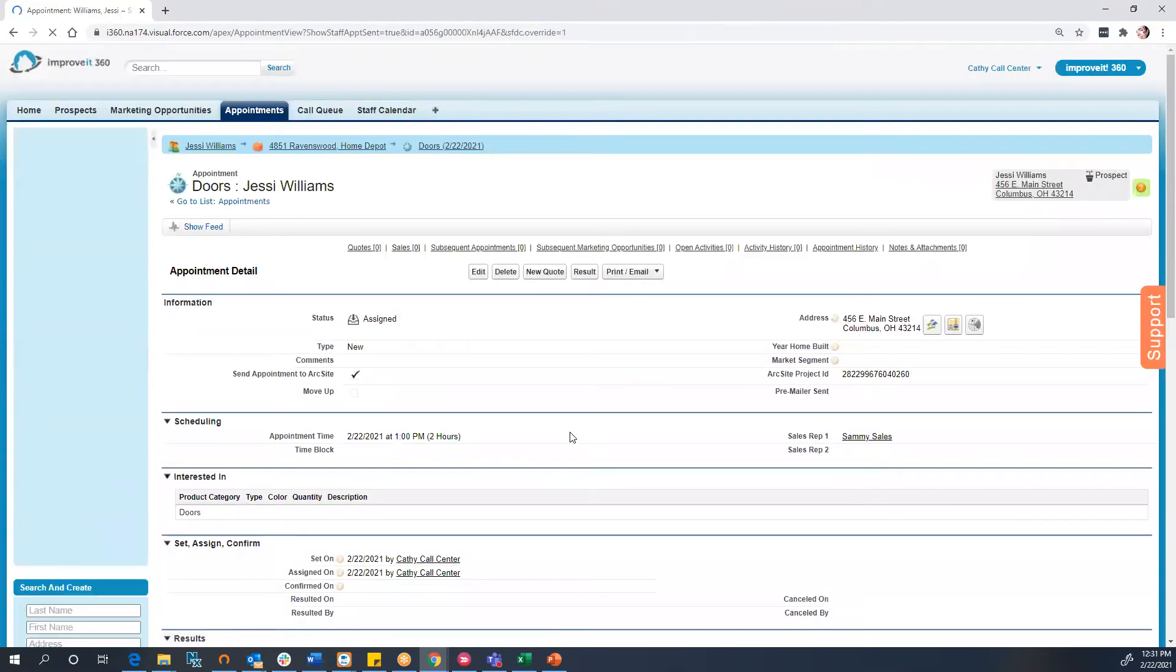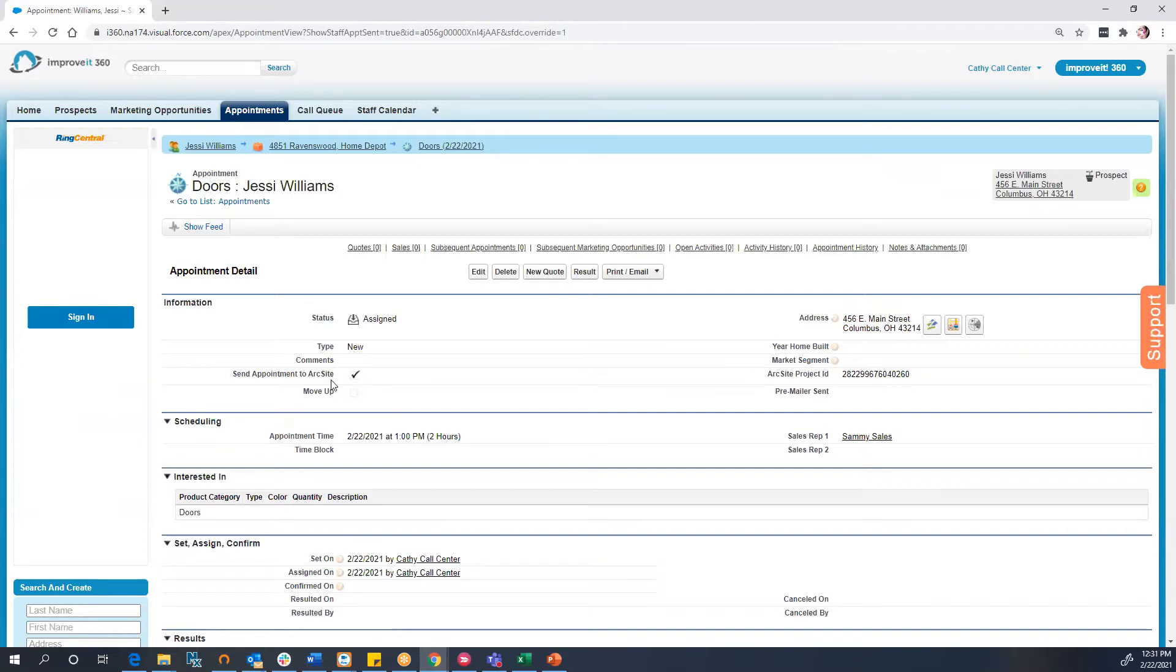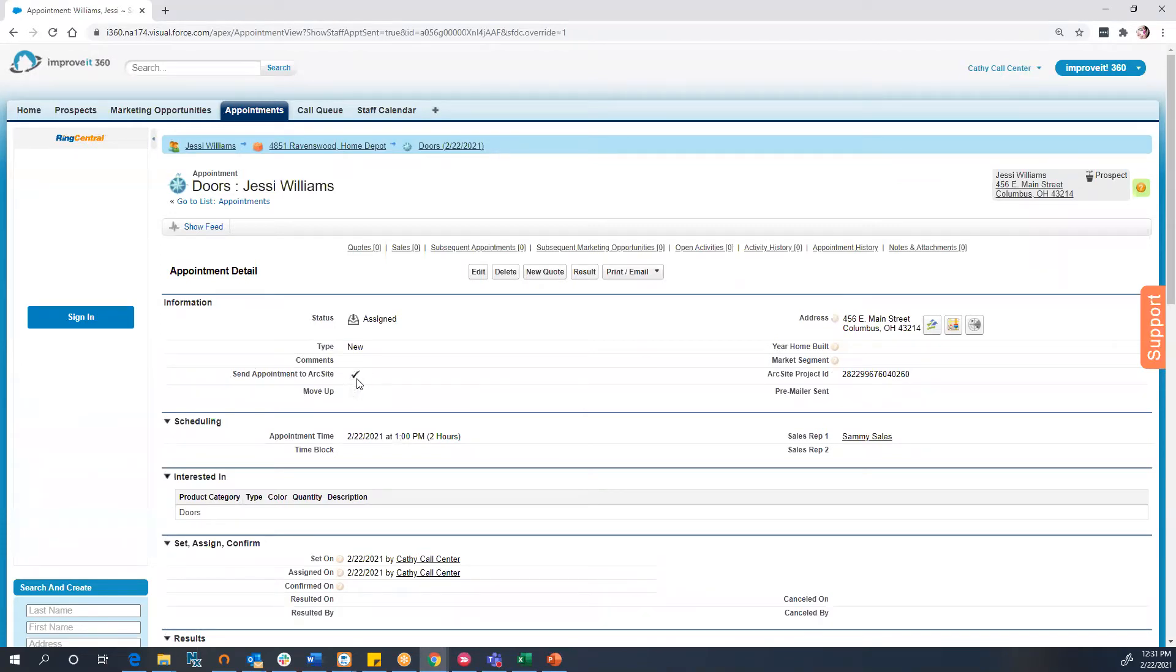We can now see that the ArcSight project ID has been generated. Please note that you can do this at different stages of the appointment. You may even want to automatically send all appointments to ArcSight. You can do this by checking the box using a workflow rule in i360.